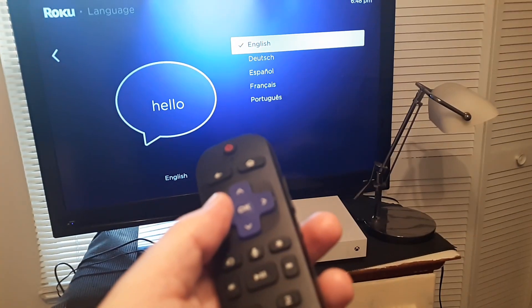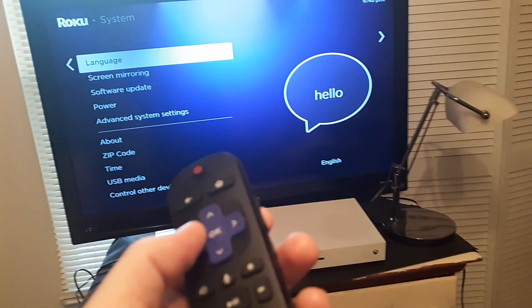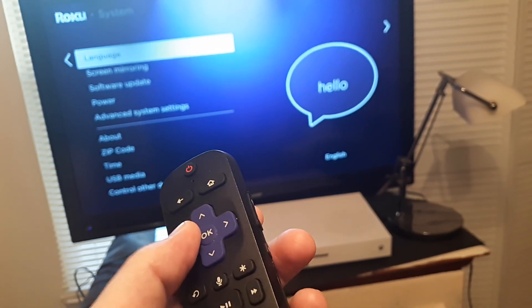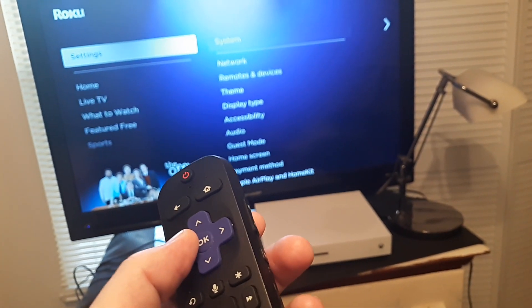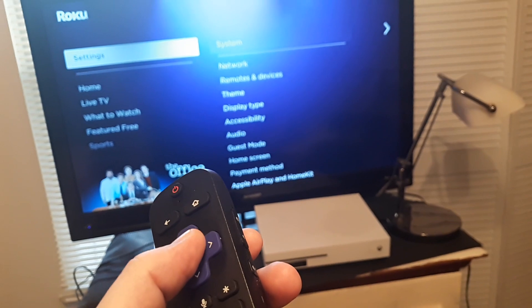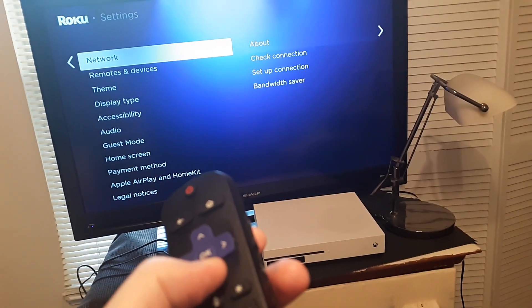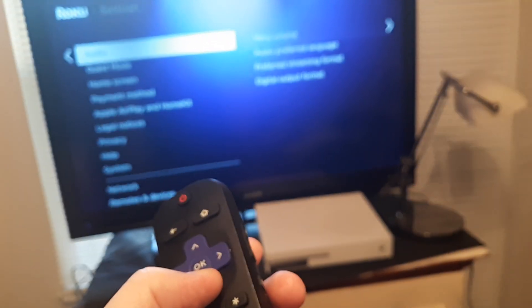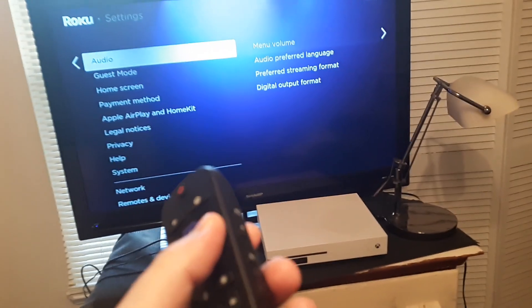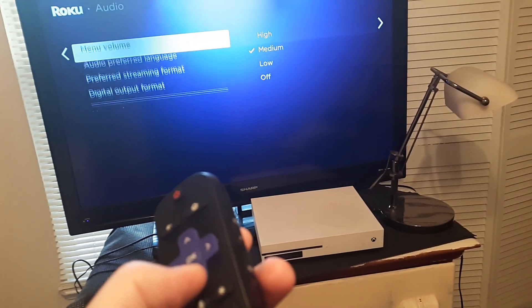Now after we've done that, to change the audio we'll go all the way back to Settings, and then go to Audio. From Audio, we'll go to Audio Preferred Language.